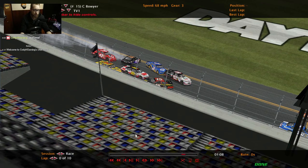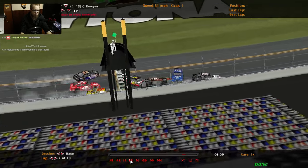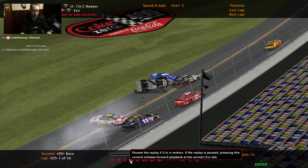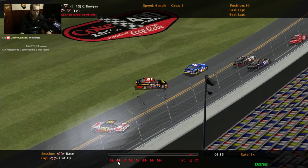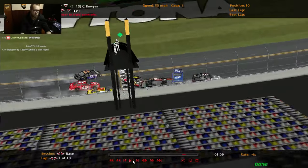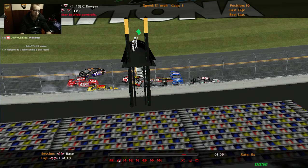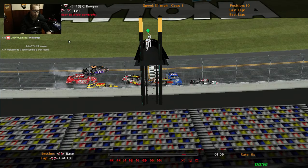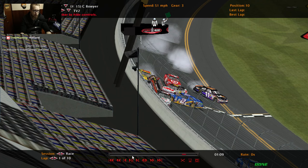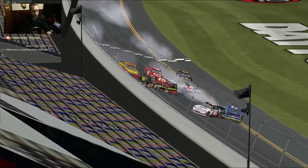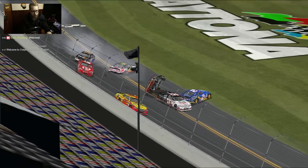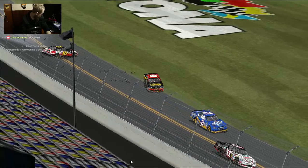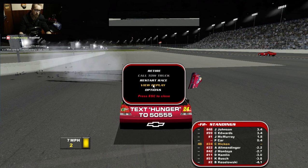I think I caused a wreck from my terrible shifting. Oh no, they just wrecked each other. We have Clint Boyer upside down — that didn't take long. What a familiar sight: Clint Boyer crossing the start-finish line at Daytona on his side or upside down. Where have we seen that before? That's probably the quickest rollover in a NASCAR race to date.